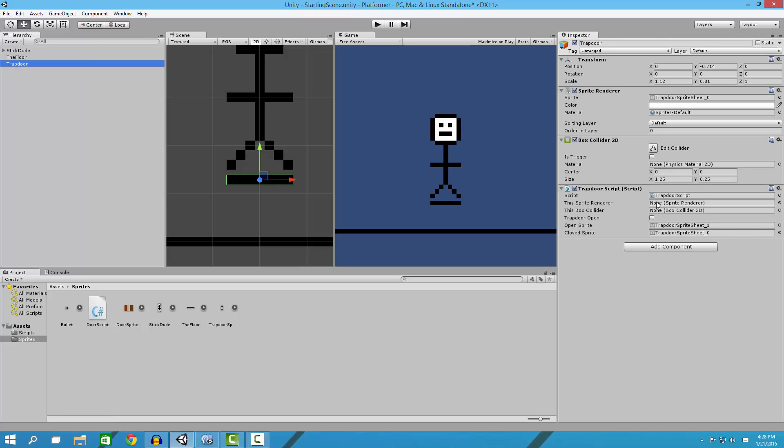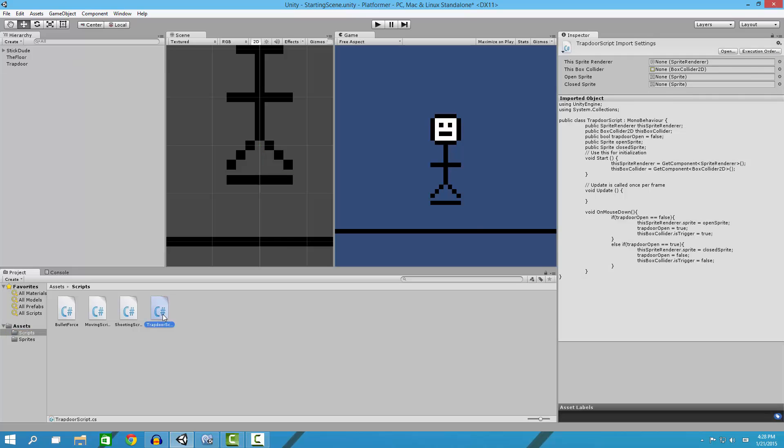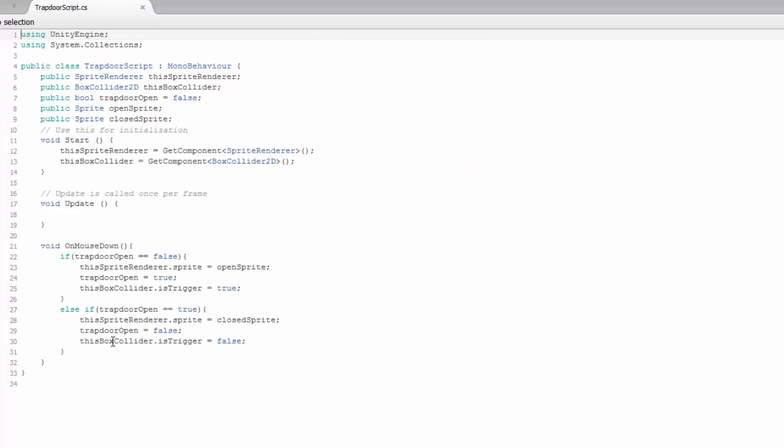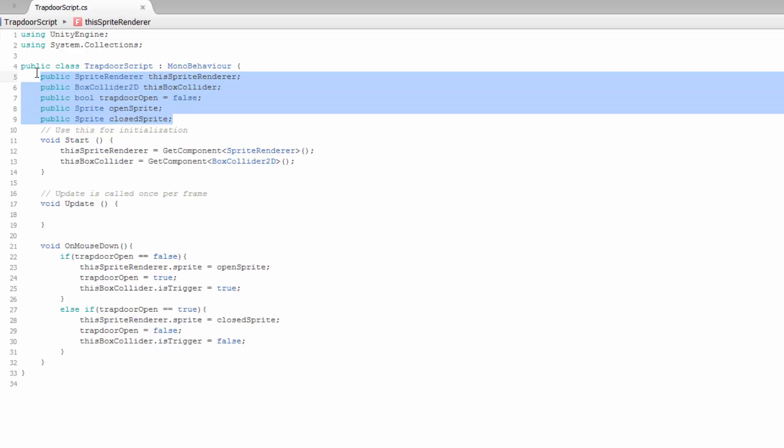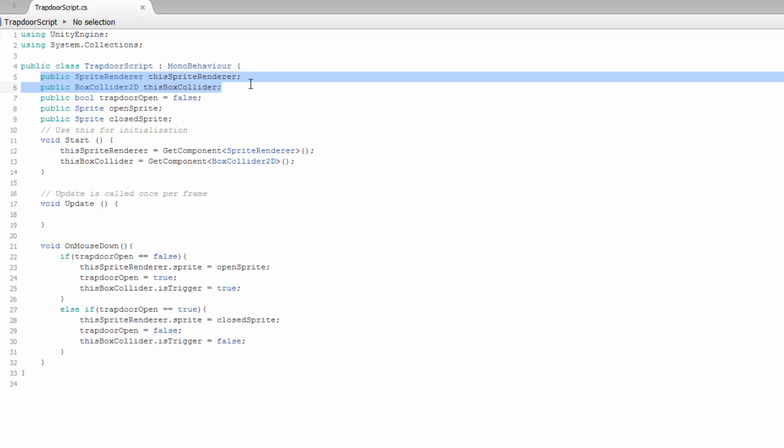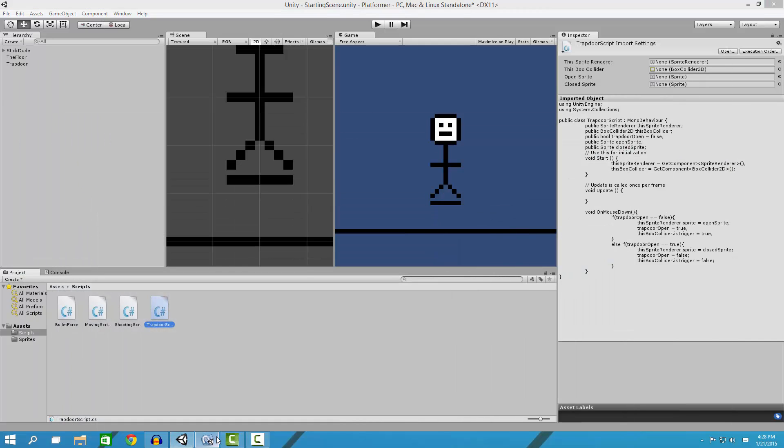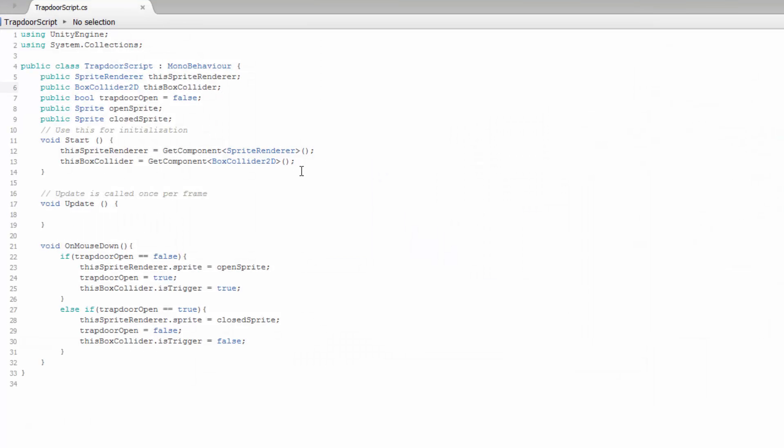Here's a script that makes it all work. We'll open that really quick. Actually, it's already open. So what we do here is we define a couple of variables. We have our sprite renderer and our box collider, and we set these down here.